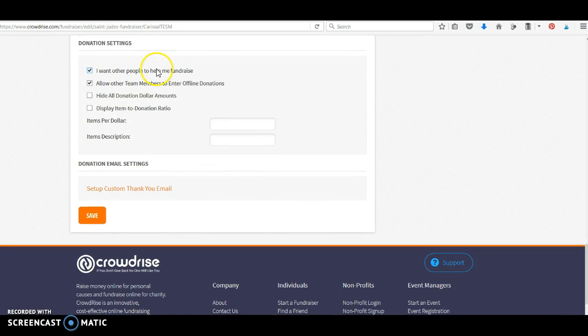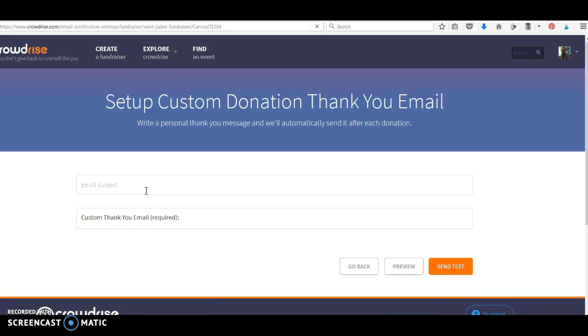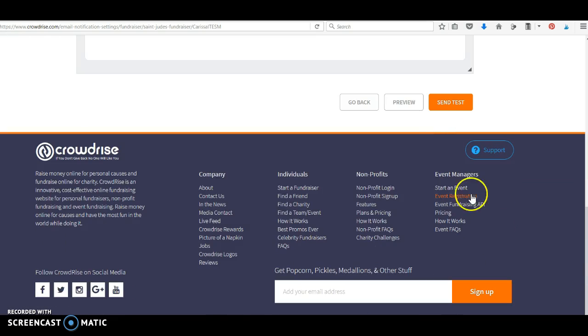We want other people to help you fundraise. We are not allowing offline donations. Cool. And you can customize a thank you email if you want. Okay, dear donators, thank you so much for helping me, et cetera, et cetera. Okay.